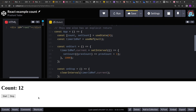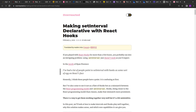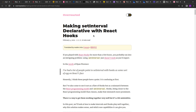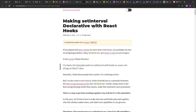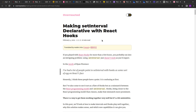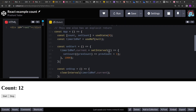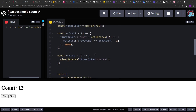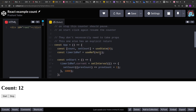To better understand why state doesn't update inside setInterval or timer functions, there is an article by Dan, who is one of the core members of the React team. He has explained it on his blog and I will paste the link in the video description. Now let's see the second solution — there is another way to solve this problem.